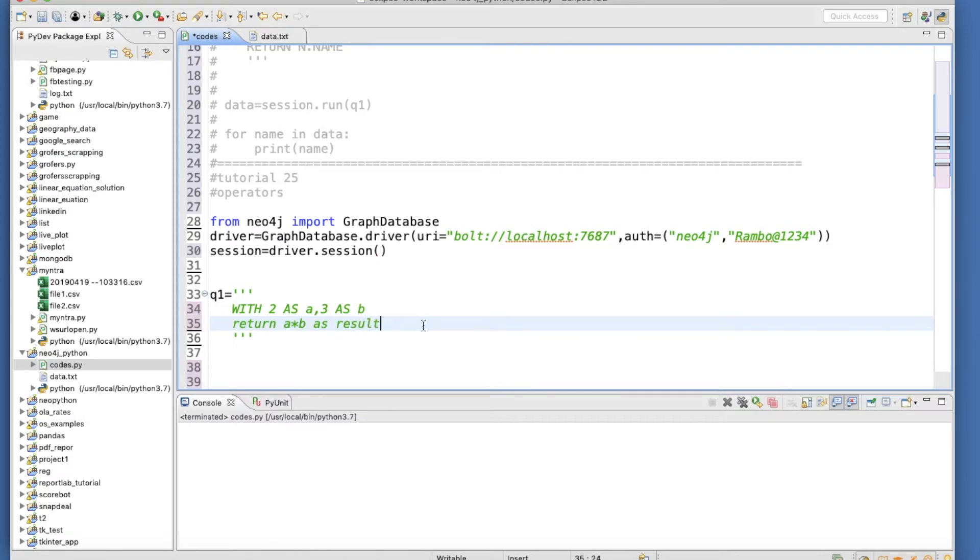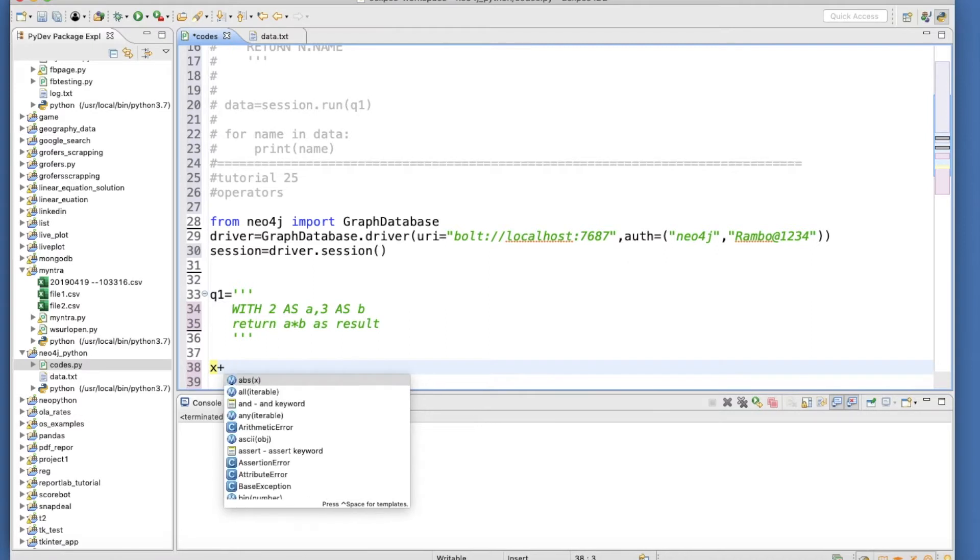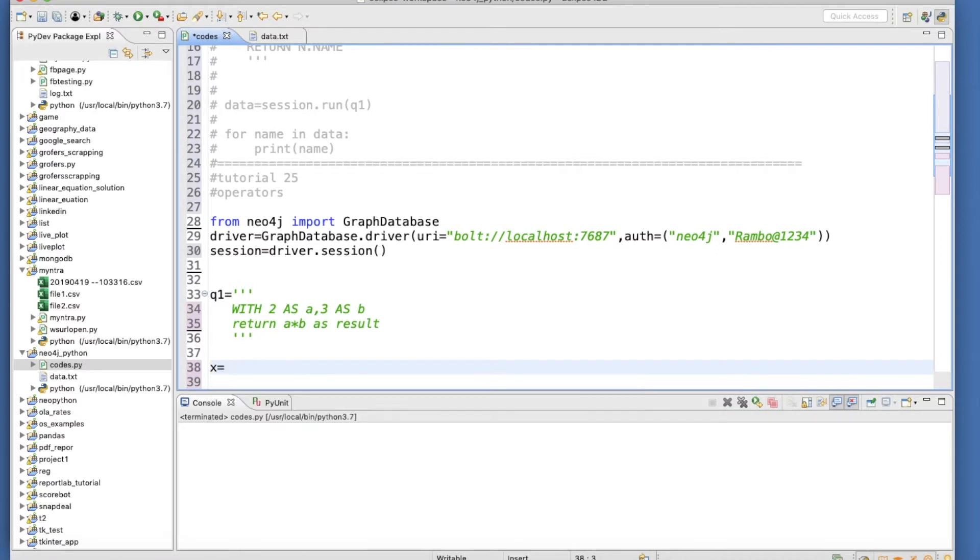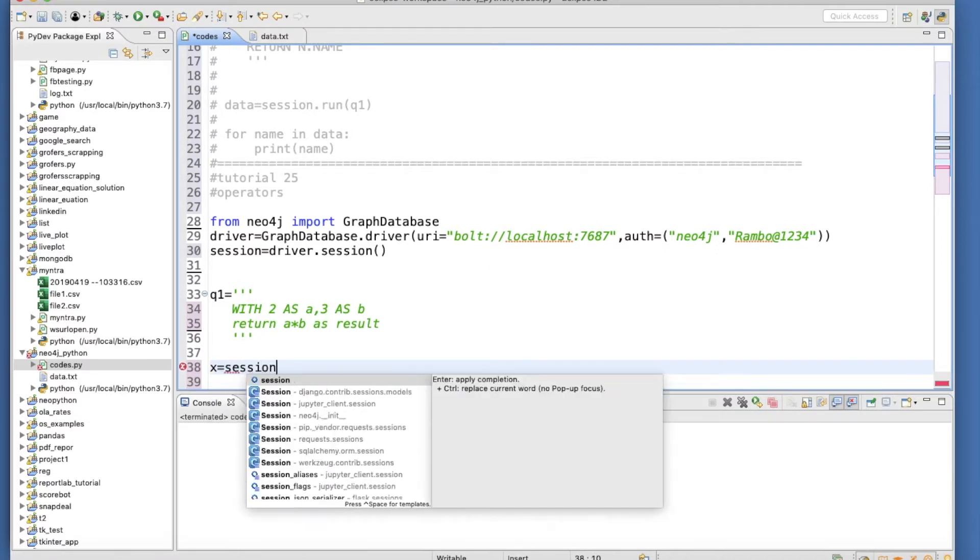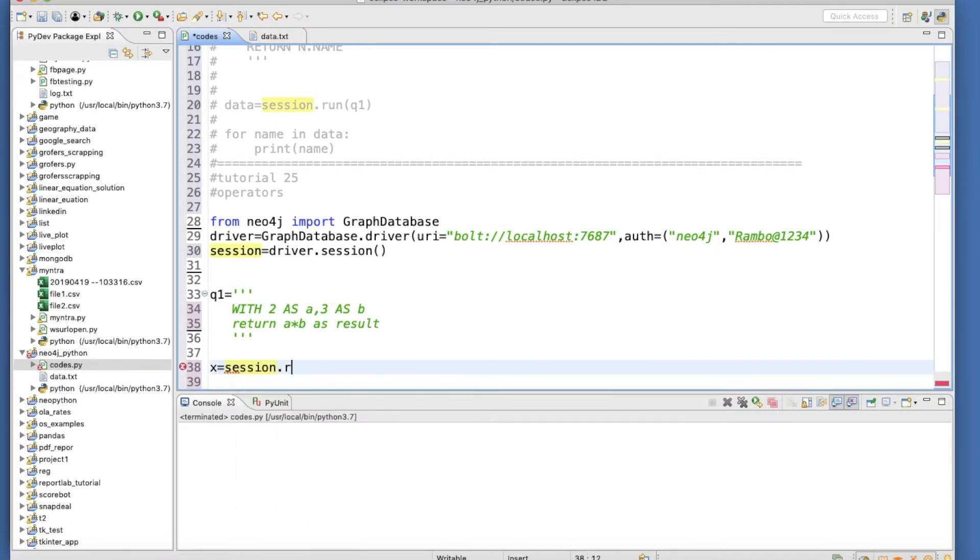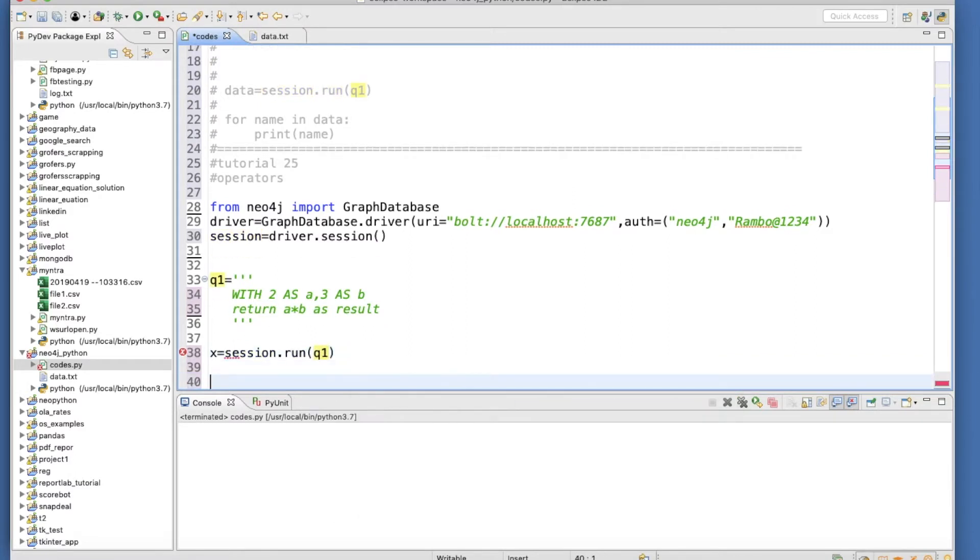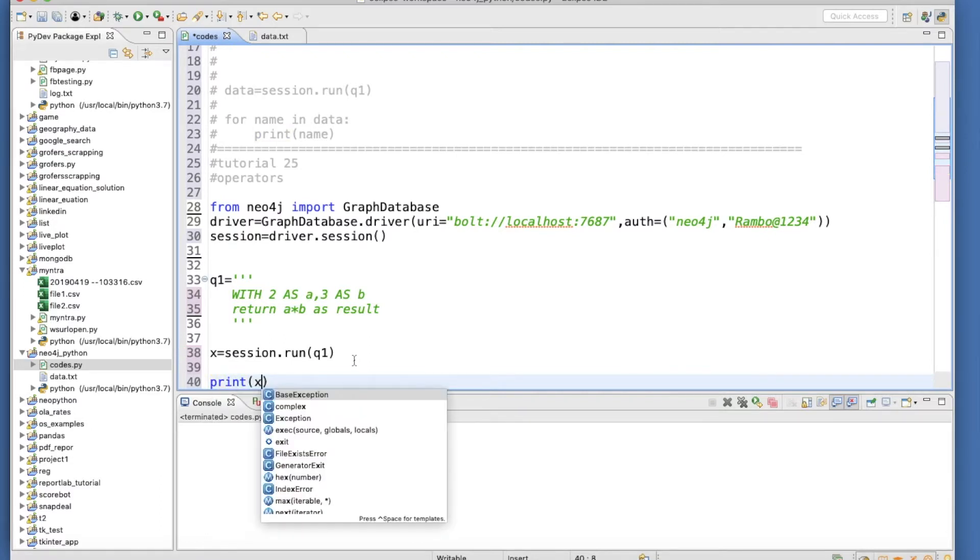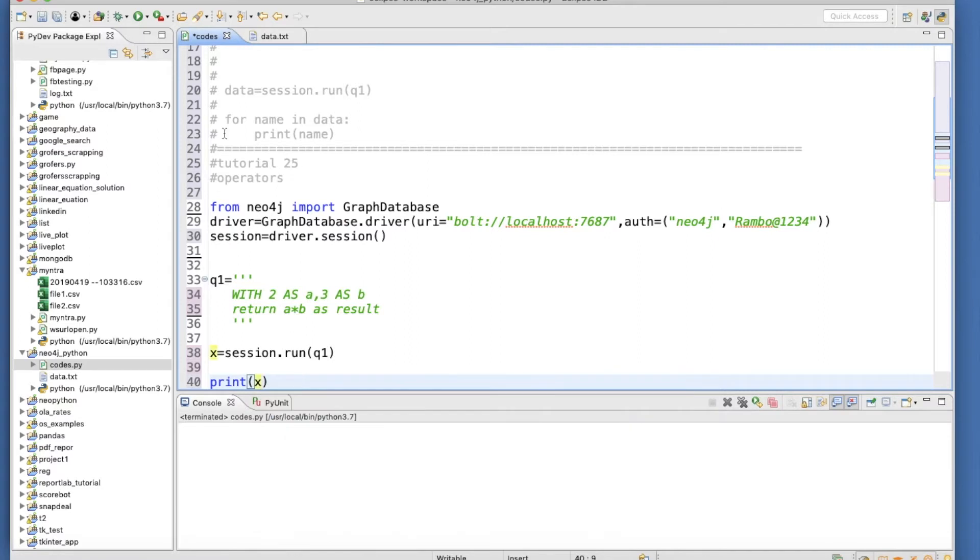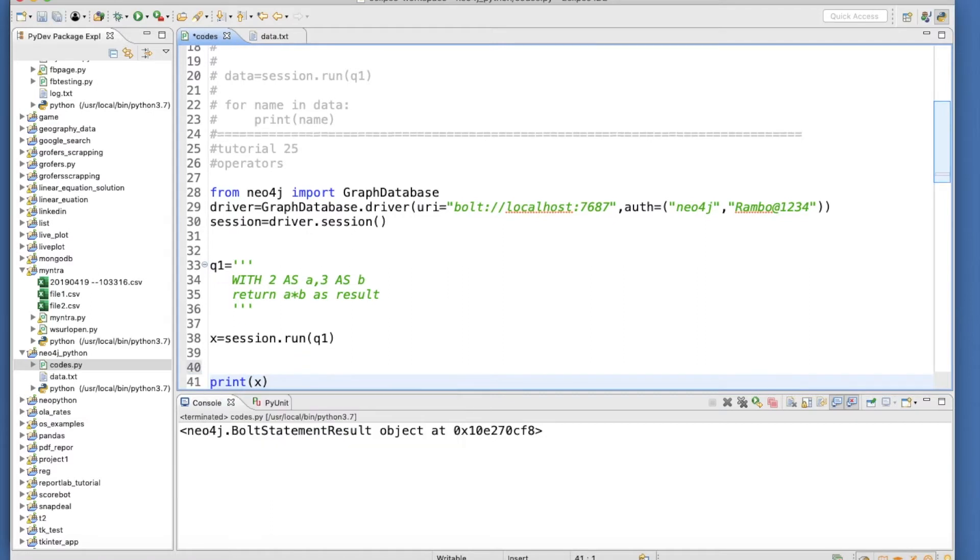Now if we run this thing, let's see what is going to happen now.